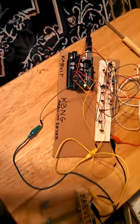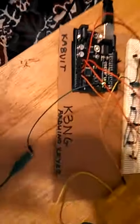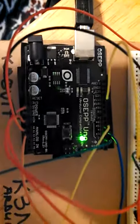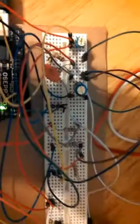Okay, here's my K3NG Arduino keyer. I'm actually using an OSEP Uno board, which is an Arduino clone.